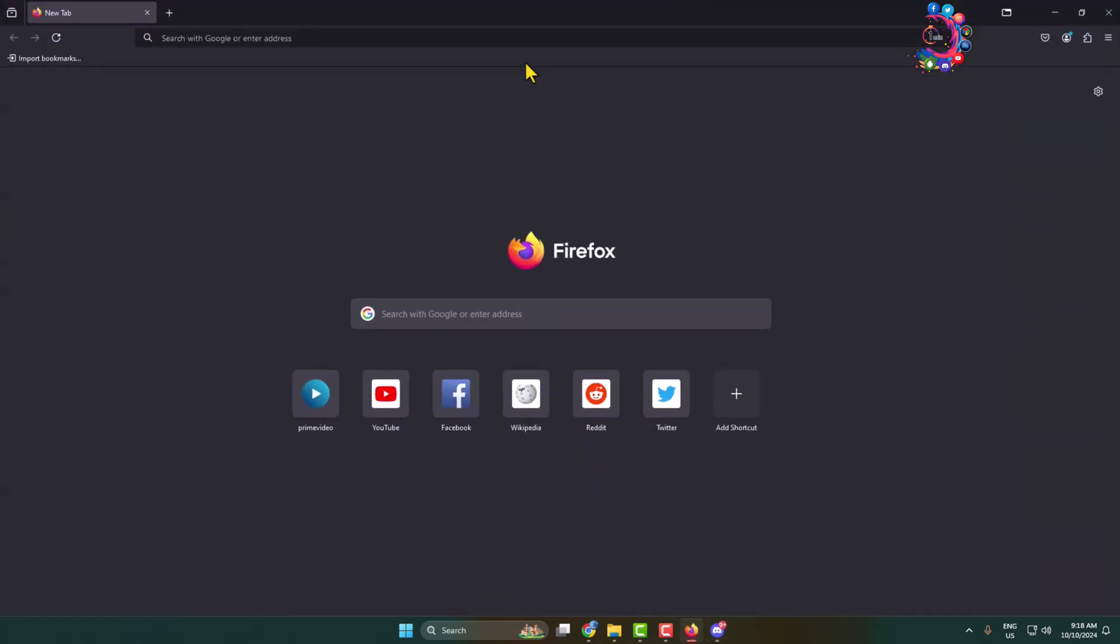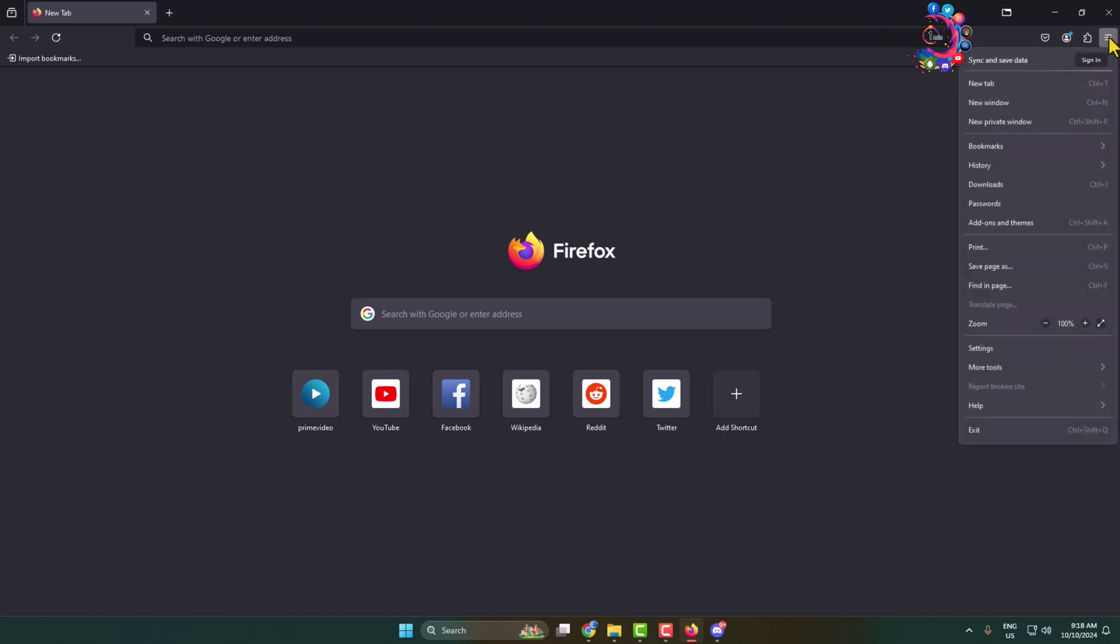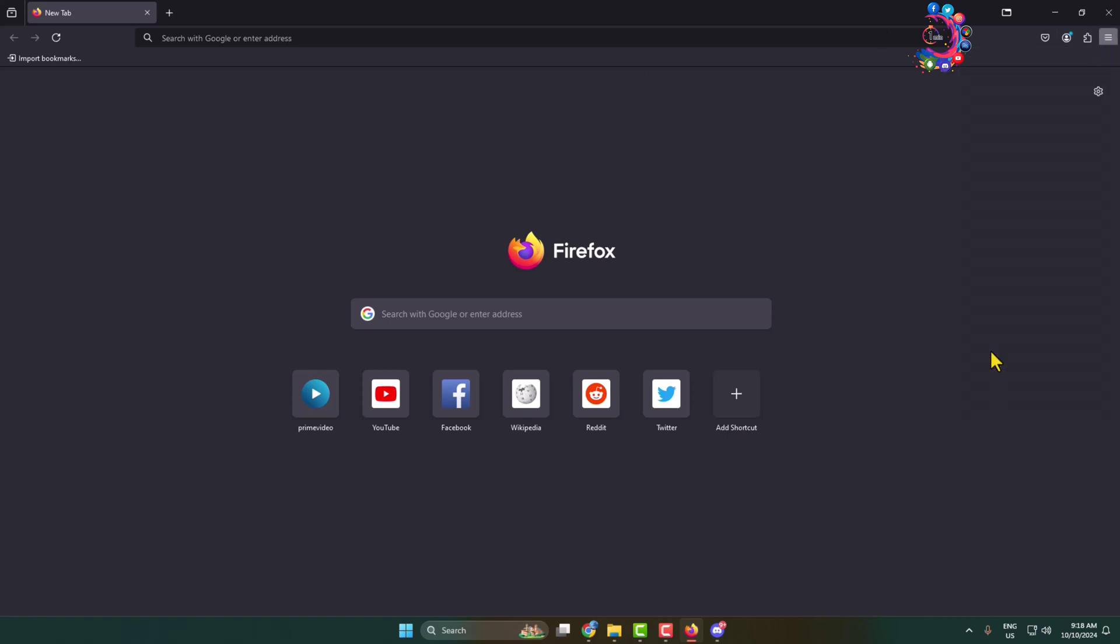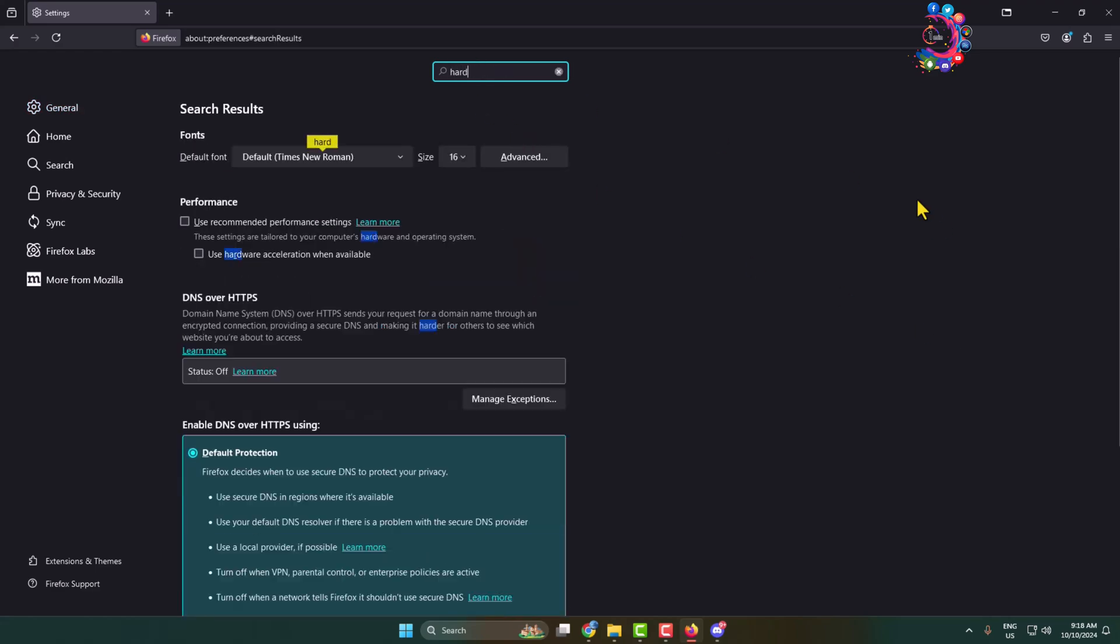Go to your Firefox browser and now we have to disable hardware acceleration for our Firefox browser as well. Click on this menu icon and click on settings. In settings here, type 'hardware' and here you'll find hardware acceleration. Make sure to uncheck this option to disable hardware acceleration for your browser.